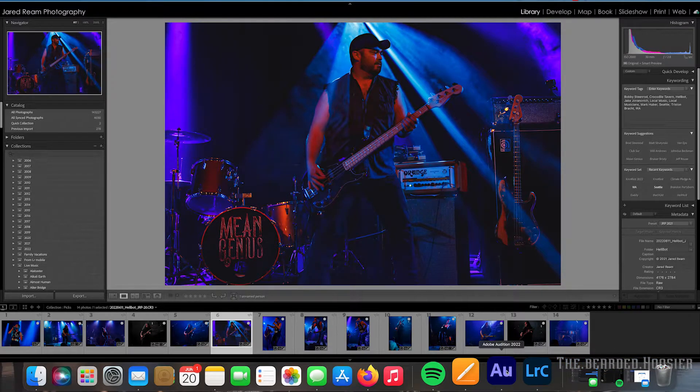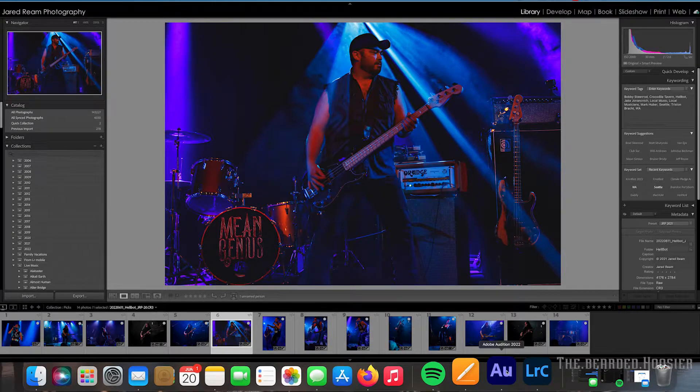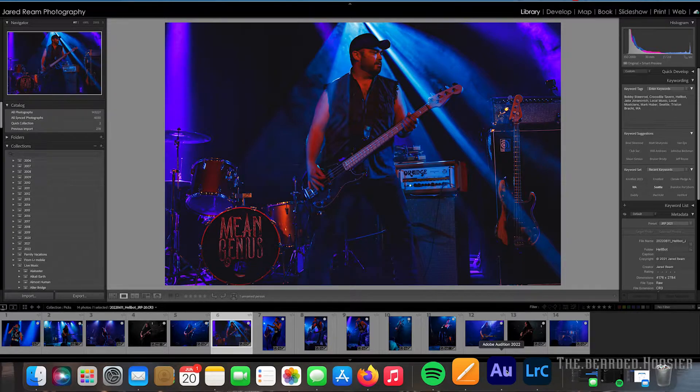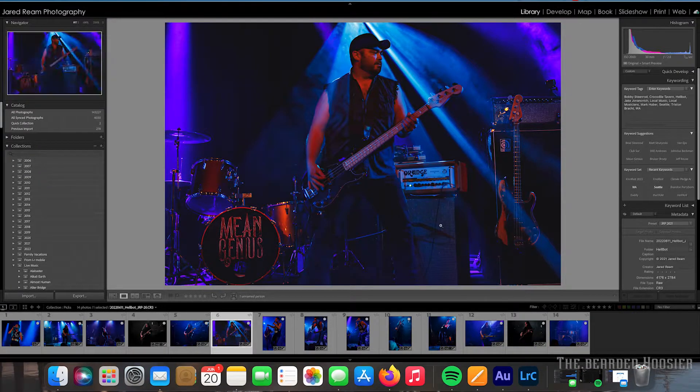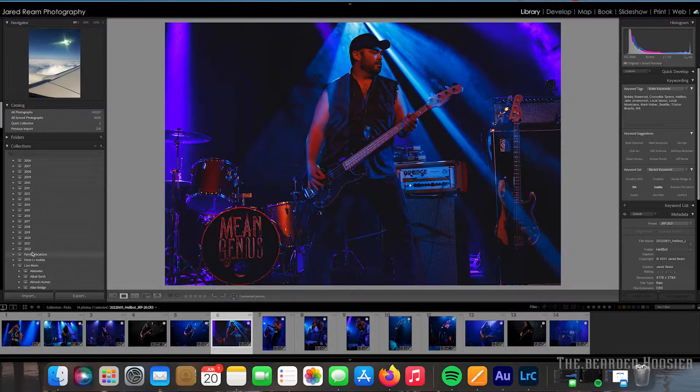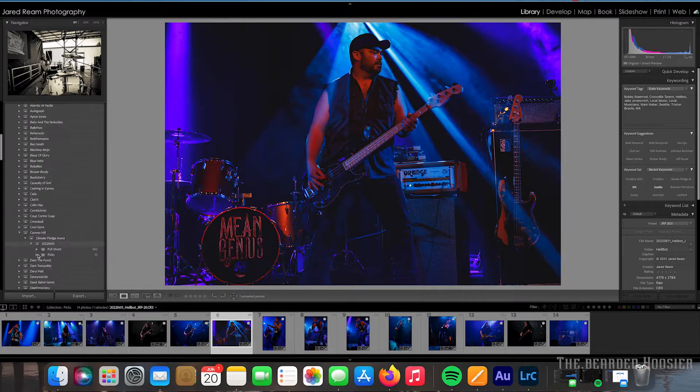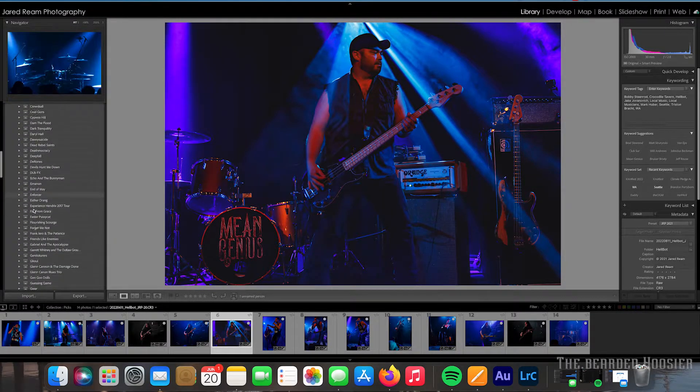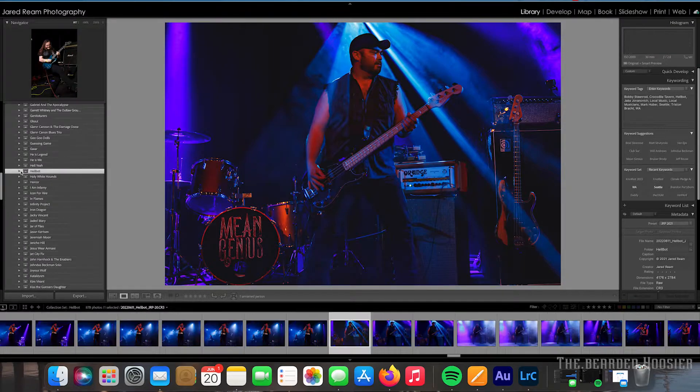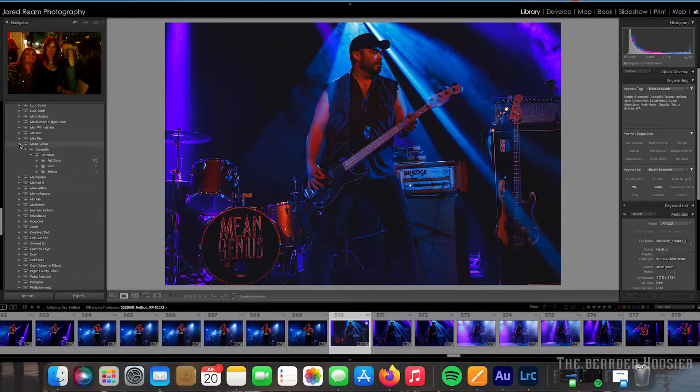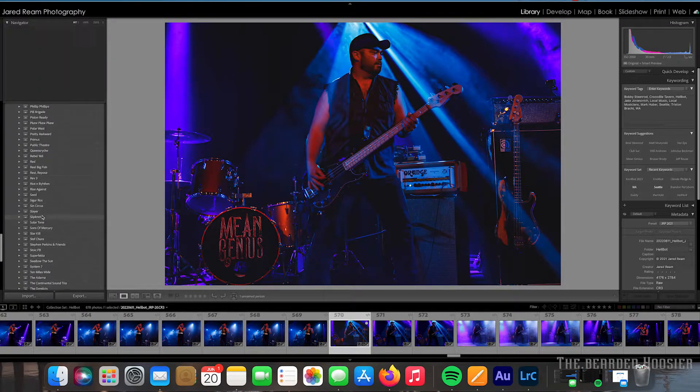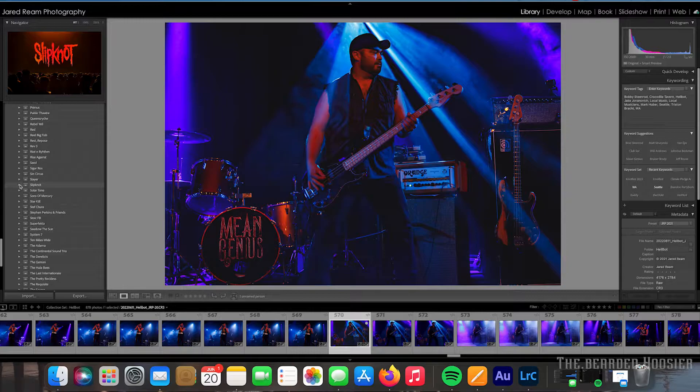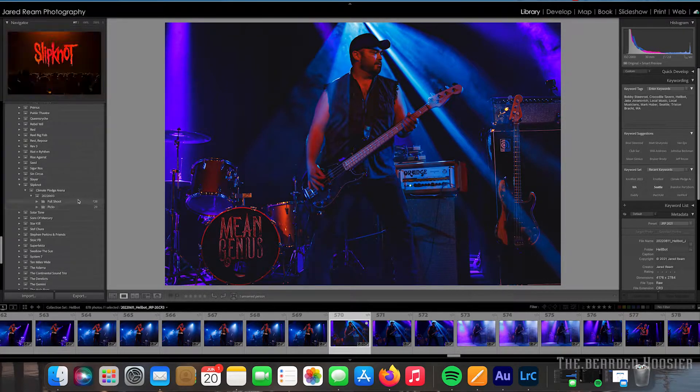Hey, Bearded Hoosier here. Going along with what I was talking about on the last video, showing the things that I do outside of motorcycles and everything else, I thought I'd do a quick video on how it is that I do what I do after I do a show. I had a couple of people asking me how it is that I go about processing the photos and everything after a show. I will show you that real quick.